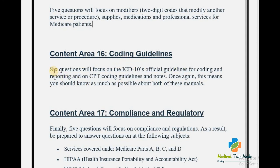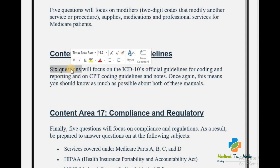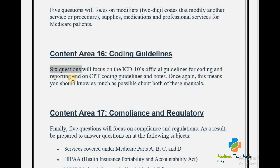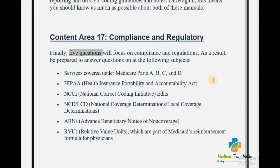Content Area 16 is Coding Guidelines. You can expect 6 questions focusing on ICD-10 official guidelines for coding and reporting and on CPT coding guidelines and notes. This means you should know as much as possible about both of these manuals.